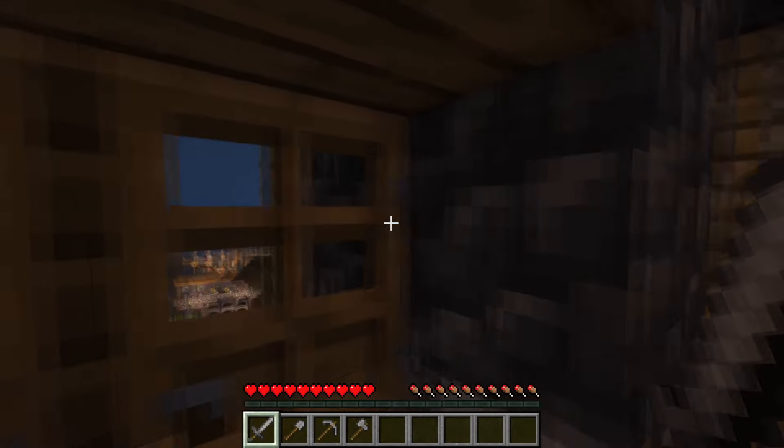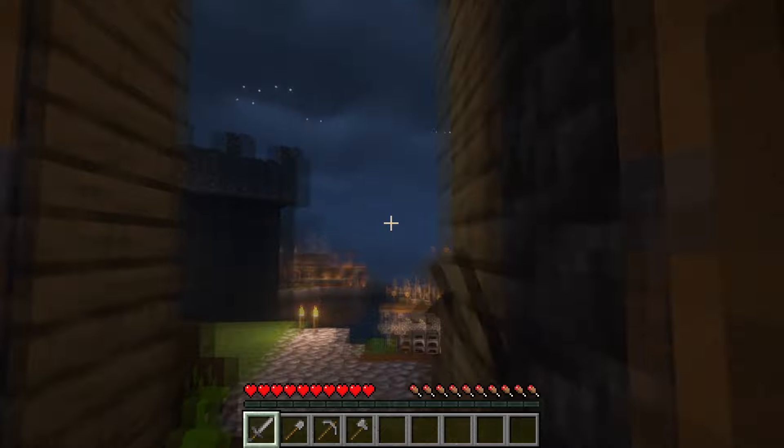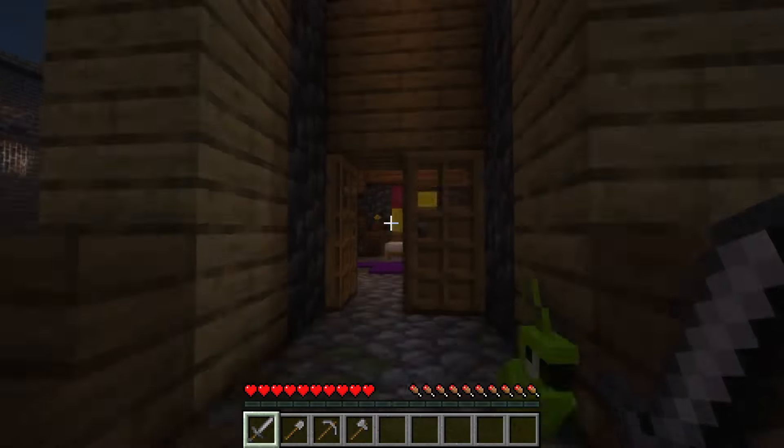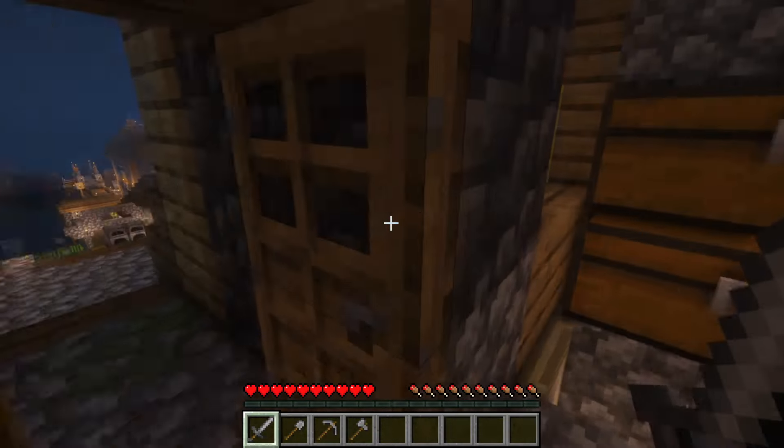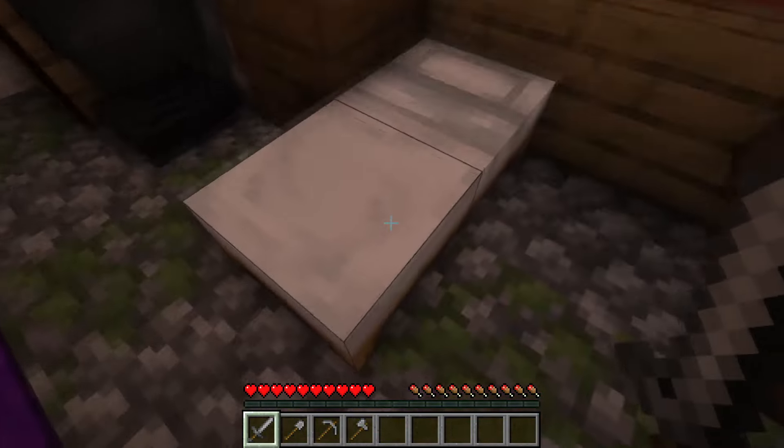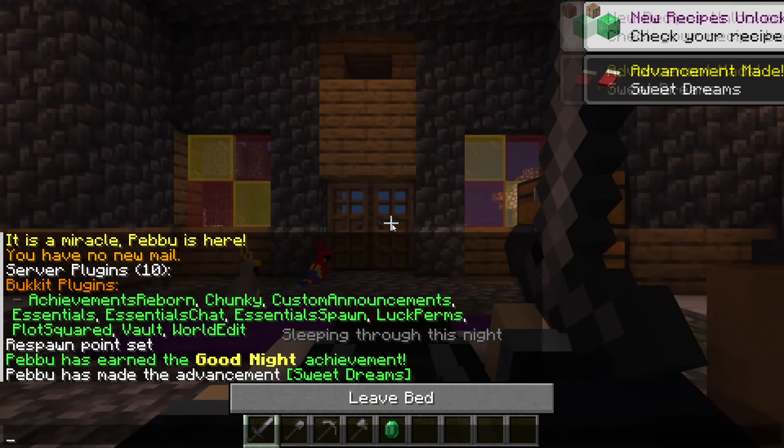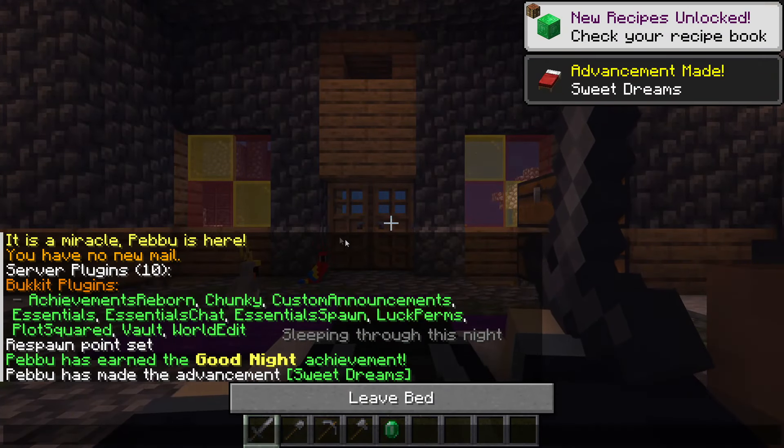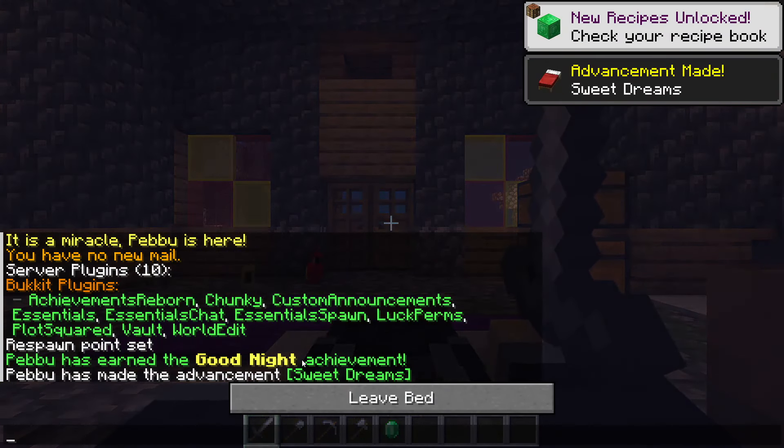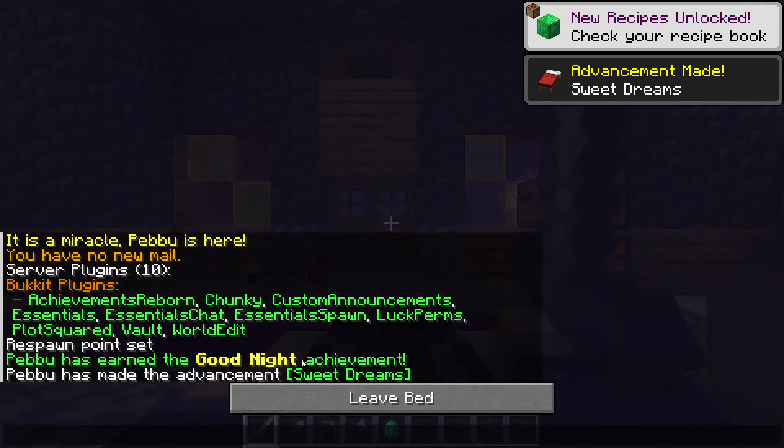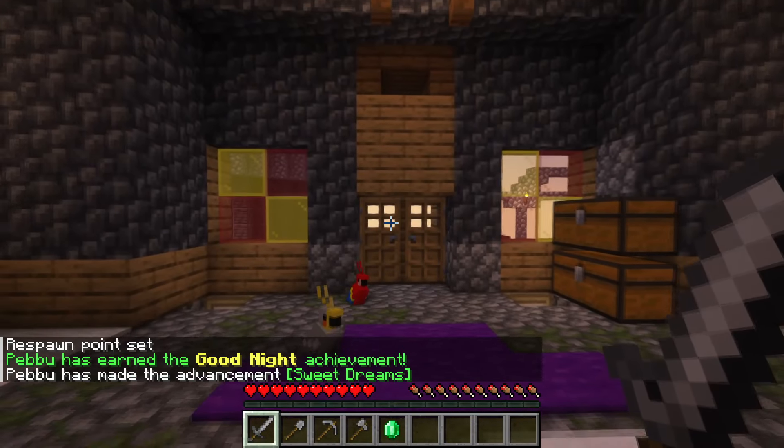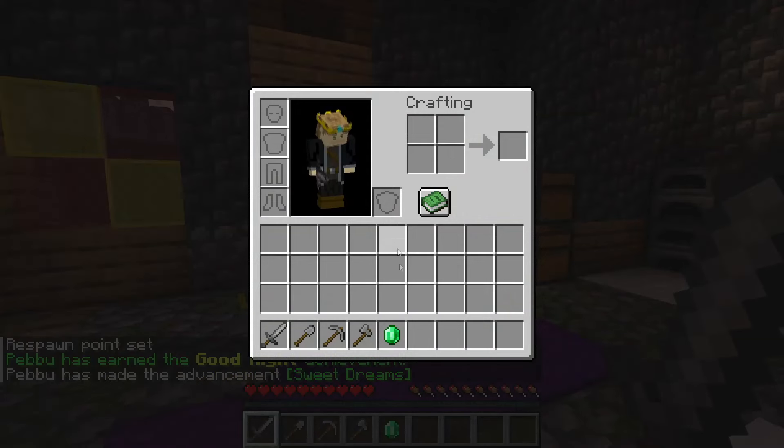Now really quick just to show how this actually works. You can see I'm on my server and it's night time. So I'm going to come inside. I'm going to come over here to bed and I'm going to sleep. And you can see first thing because this is my first time taking a nap on the server I've earned the good night achievement and I received my emerald.